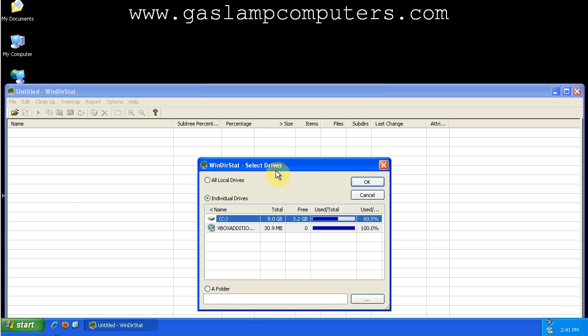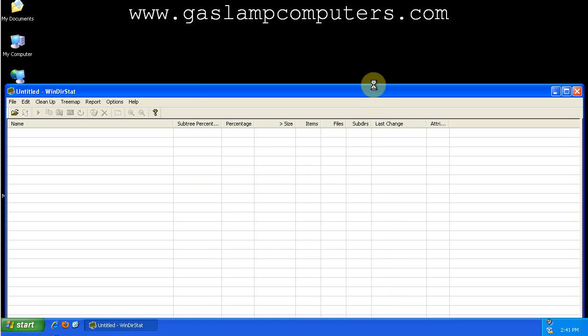It gives you the option of scanning all of your local drives, individual drives, or folders. I'm just going to scan an individual drive, select my C drive, and click OK.